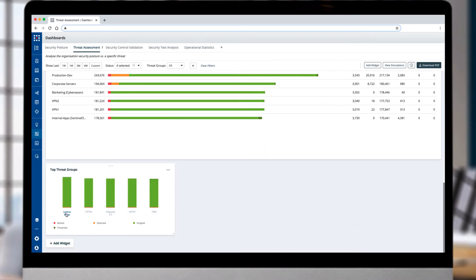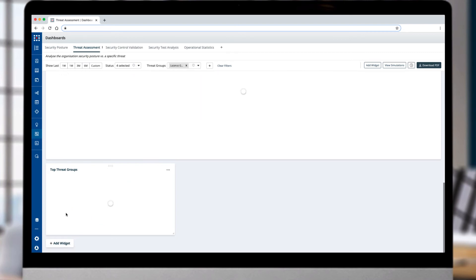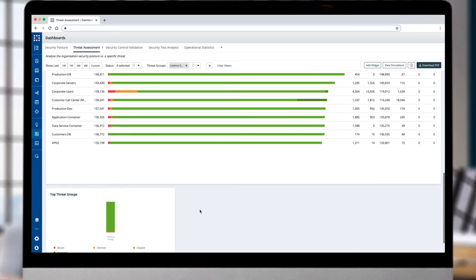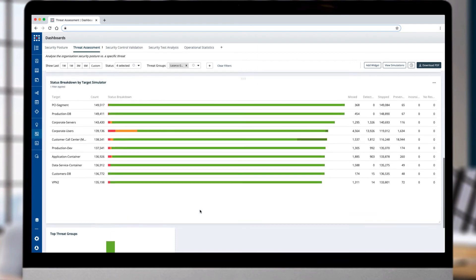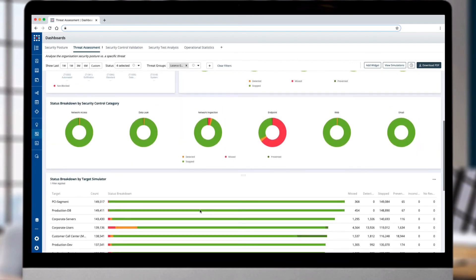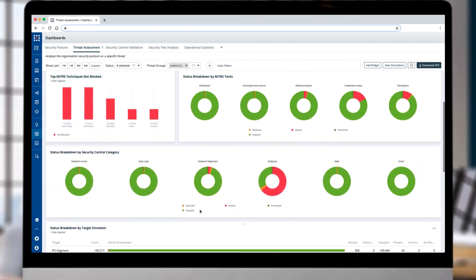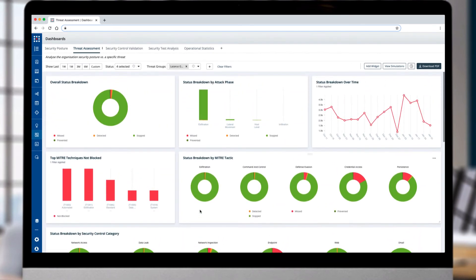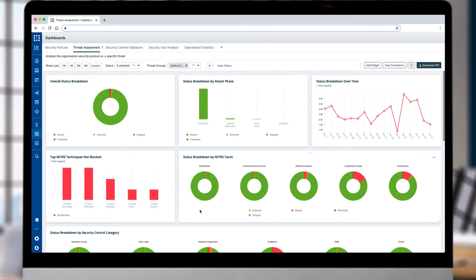In this environment, the Lazarus Group poses the most risks to the business. By selecting Lazarus Group from this chart, all the dashboard widgets will be updated to reflect the performance of your controls against all the attacks that Lazarus Group is known to use.